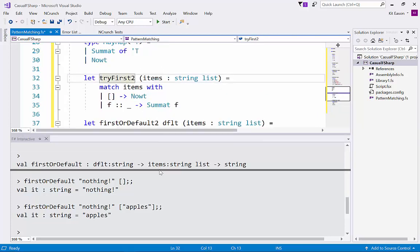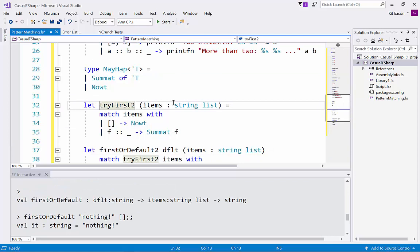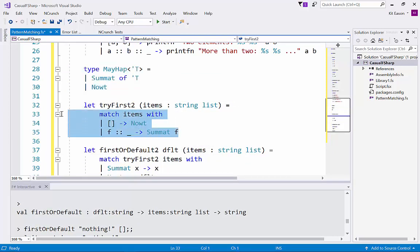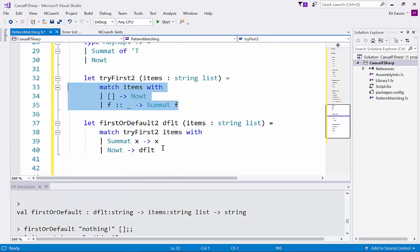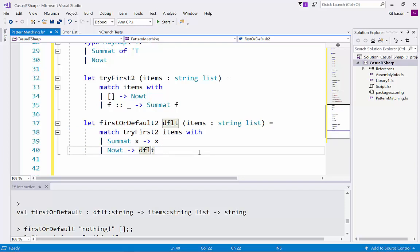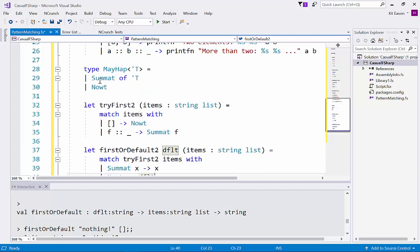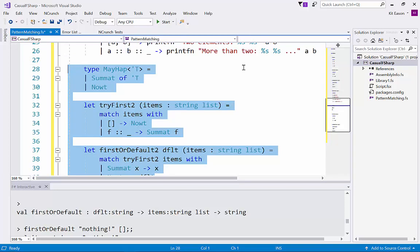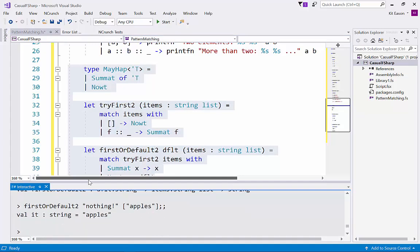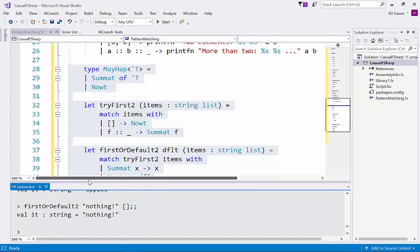Try to make a bit more room which we defined up here. We generated values from here and then we pattern match back from those possible values back to in this case the payload and here some default. Here I'm just going to prove that works so we'll send all this to f-sharp interactive. Let's make sure first or default two works. There we go and when we give it an empty list likewise.